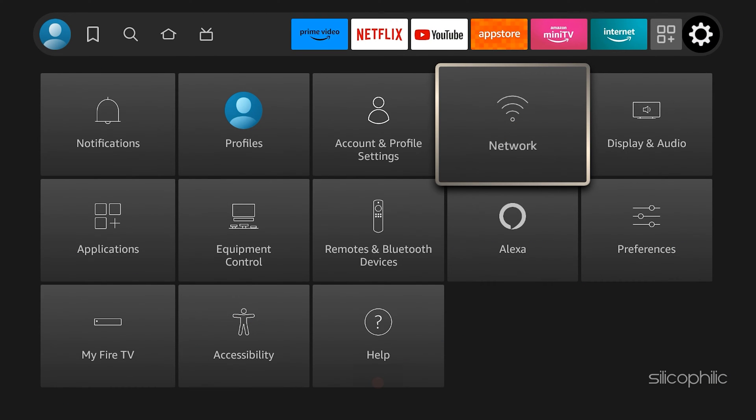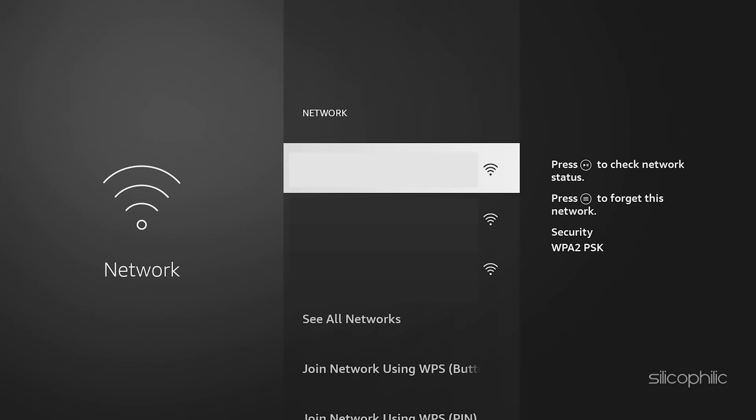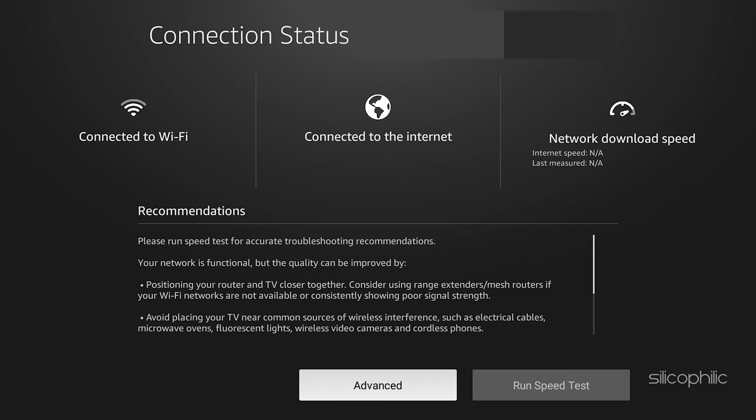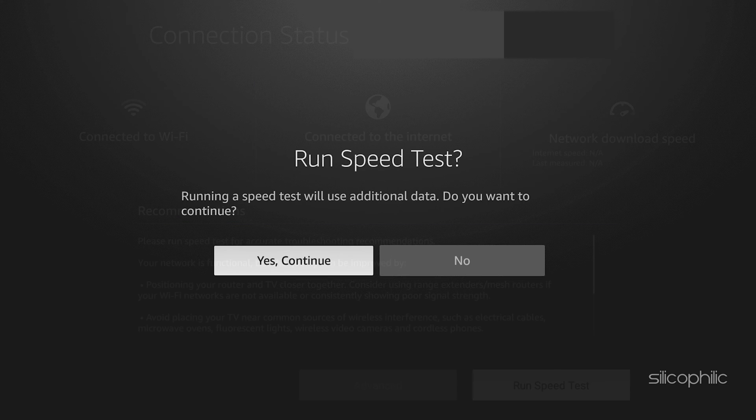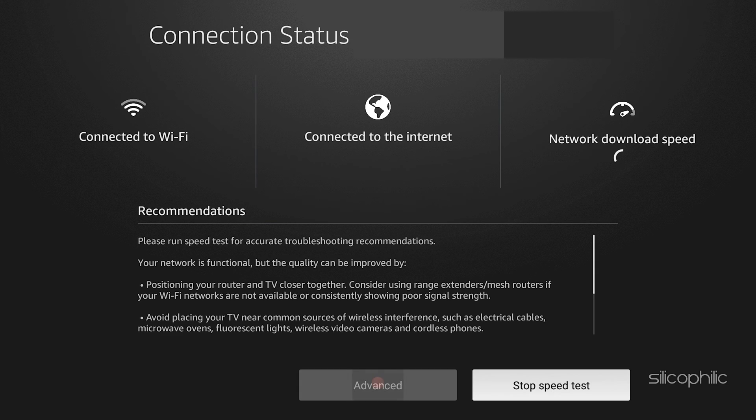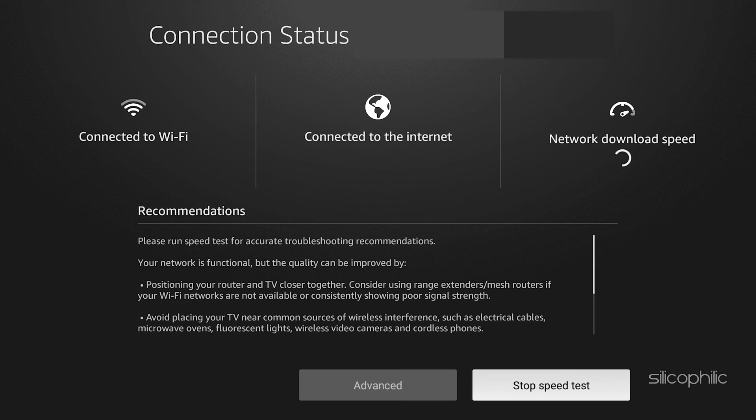Method 2: Check Internet Speed. The Fire TV Stick runs on the Internet. And many times the Internet connection would not be stable, due to which you might be facing a Fire TV Stick reboot loop. For your information, Amazon Fire Stick needs a good and stable Internet connection to run and function.